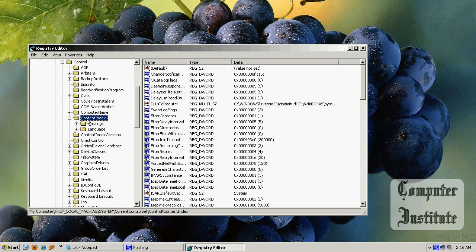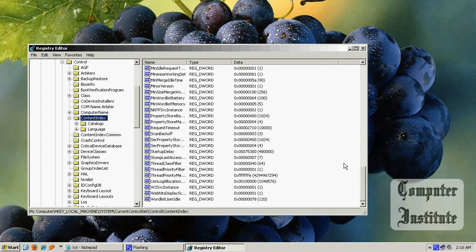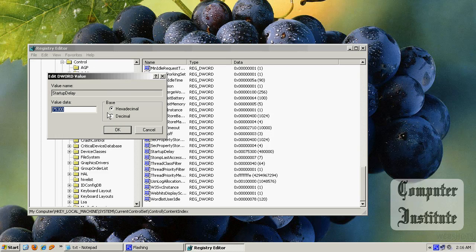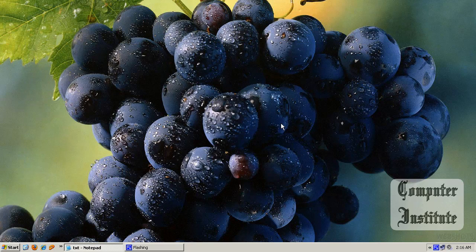Double-click this. Now go all the way down and find Startup Delay. Here we have it — double-click it. Now go to the decimal value and put 40,000. Click OK, close this, and restart your PC.